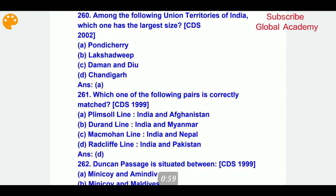Among the following Union Territories of India, which one has the largest size? The correct answer is Pondicherry.